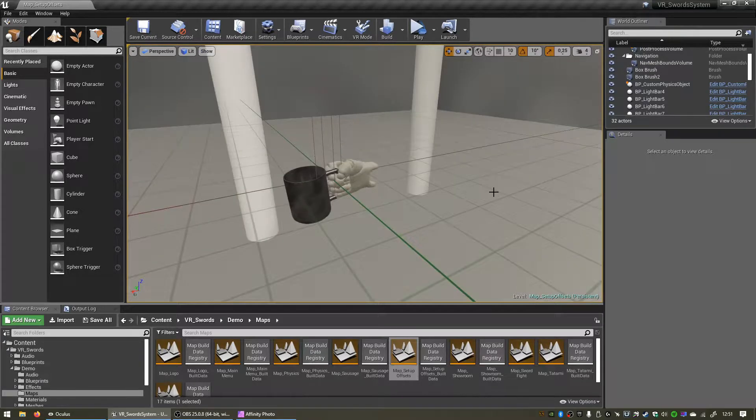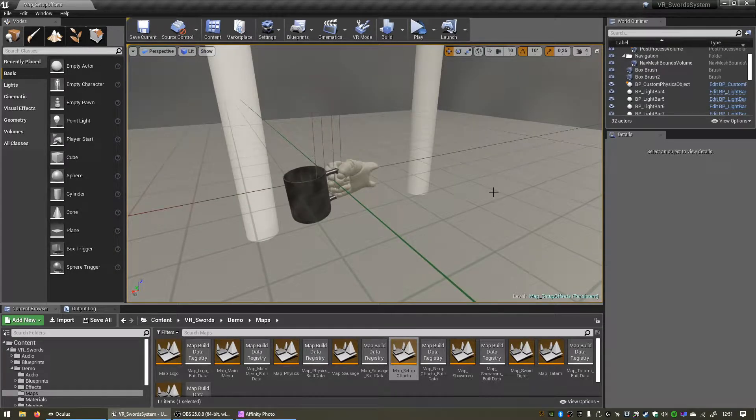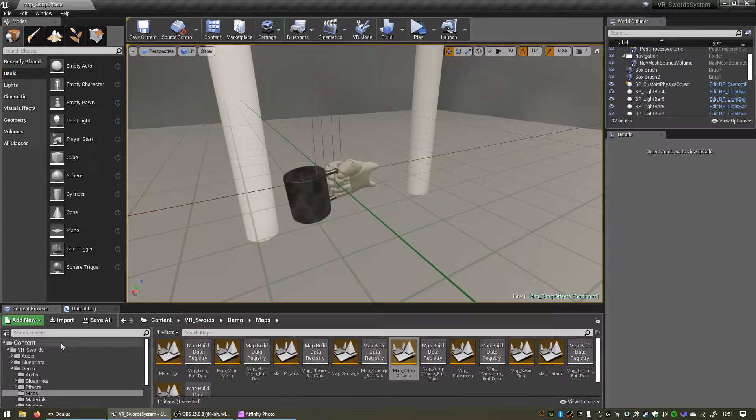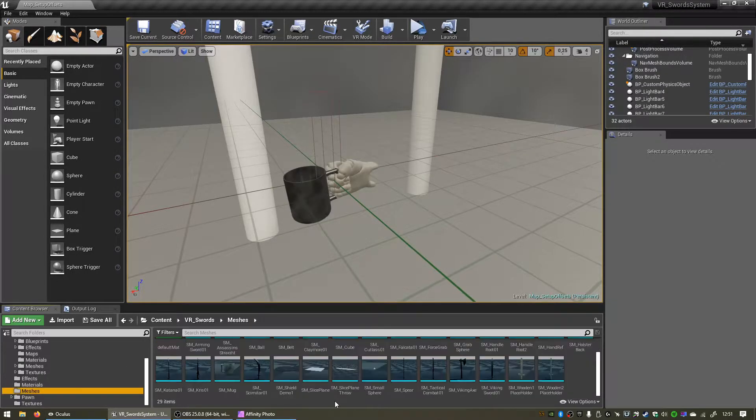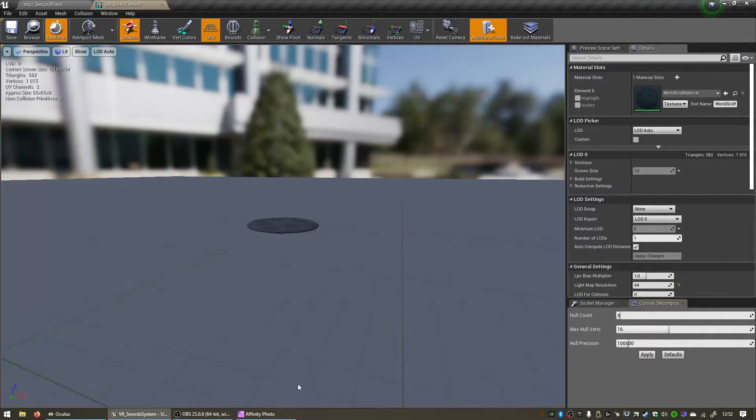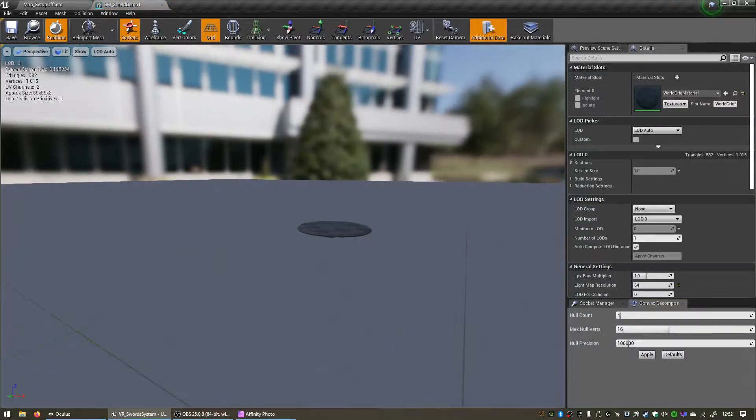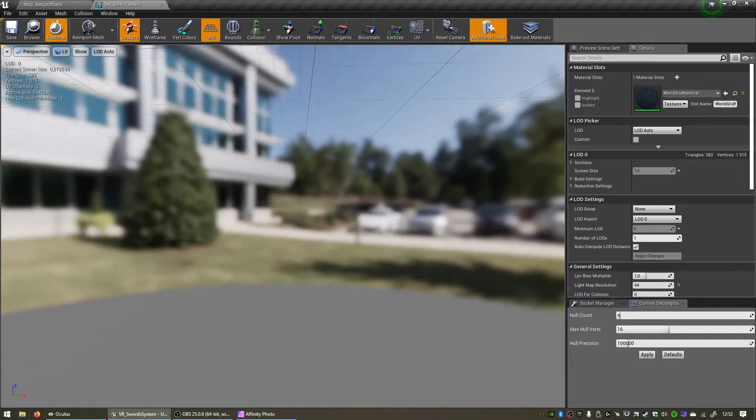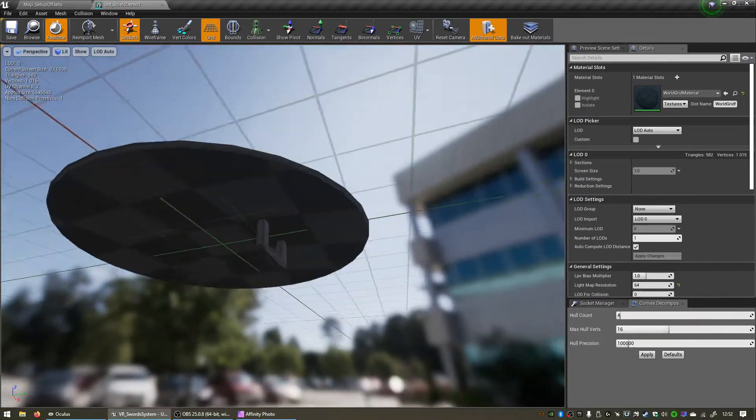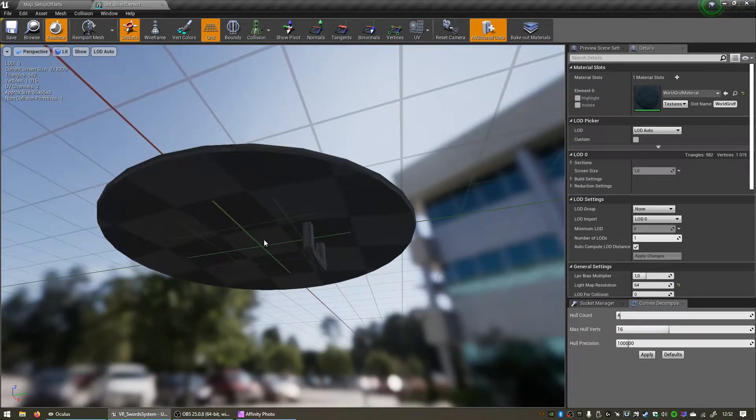Now most of the time the issues are caused by the location of the pivot point of the custom meshes that you are using, so I made a quick little shield mesh just to show you. Let's open that up, and you can see that the pivot point is not located on the handle where we want to grab the object.